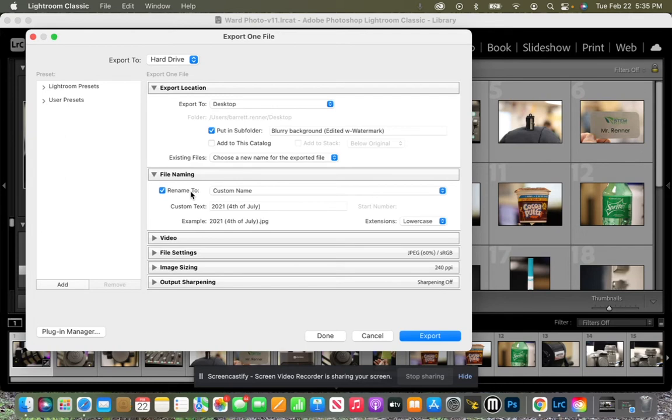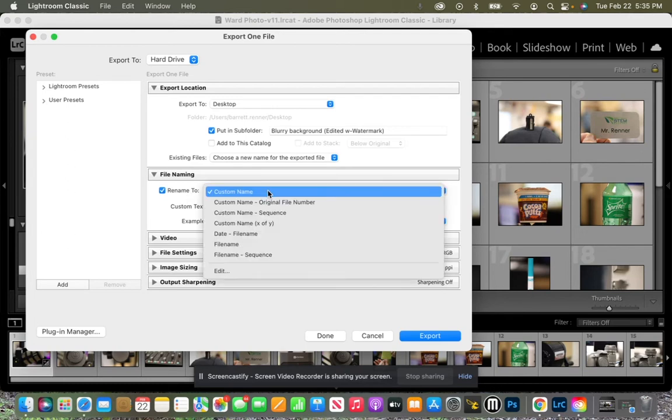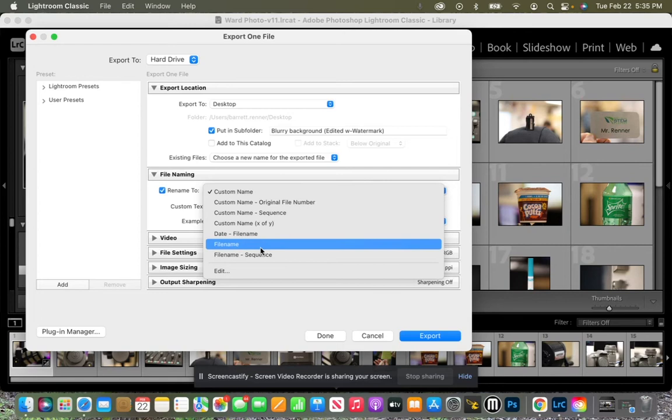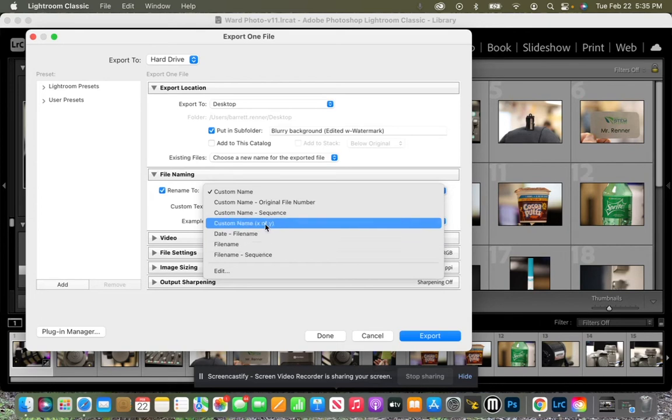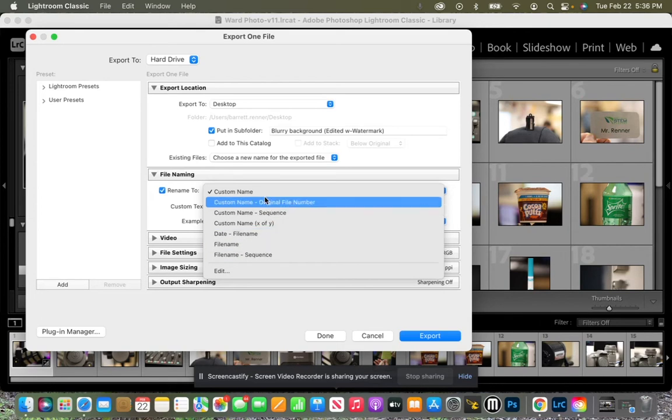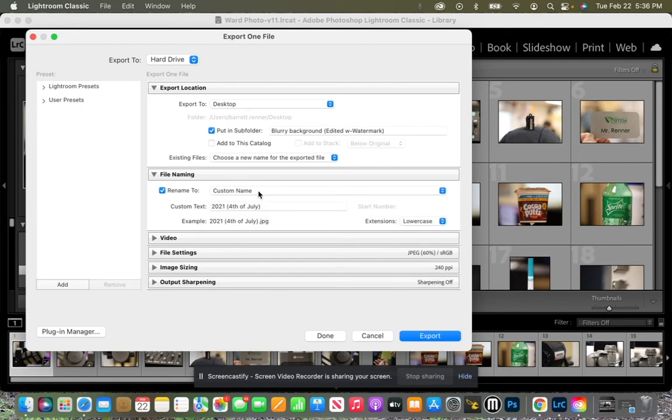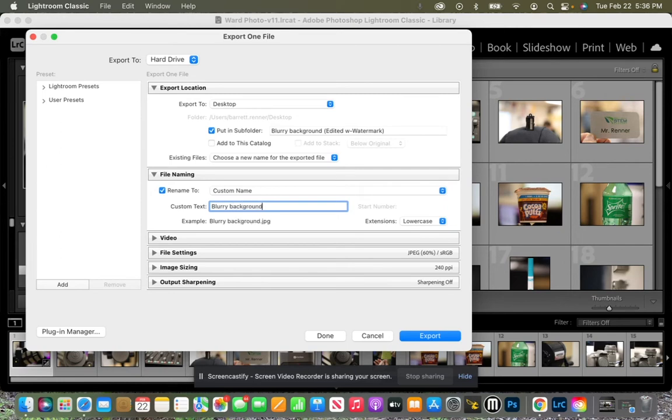And then we're going to rename it to a custom name. We can go ahead and just do the file name, we can do all kinds of different options here. So let's give it a custom name. So we're going to call it blurry background. We'll just keep it consistent. All right, perfect.